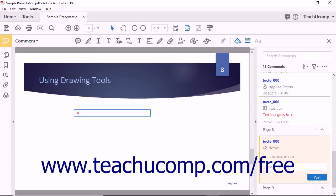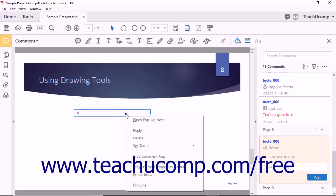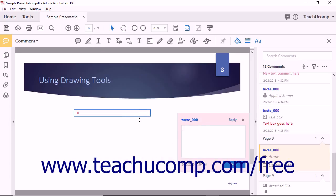To add a text pop-up note to any drawing markup, right-click the drawing markup to which you want to add text and then choose the Open Pop-up Note command in the pop-up menu that appears. A small pop-up text window will appear just like the ones associated with the other text annotations. Type the text you want to associate with the drawing markup into the pop-up note and then click into the PDF to set the pop-up note.